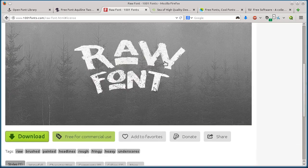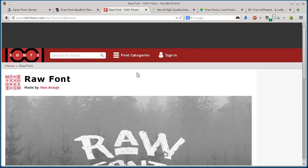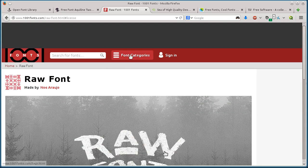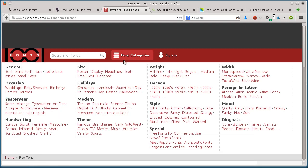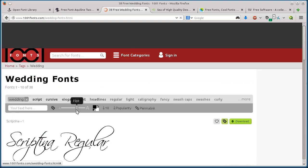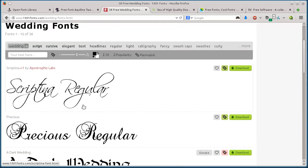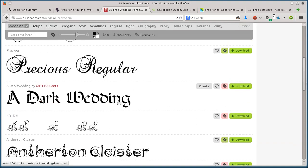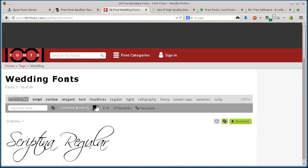We can search by different sizes, different occasions like weddings, search by width of fonts and letters - lots of different ways you can search. That's 1001fonts.